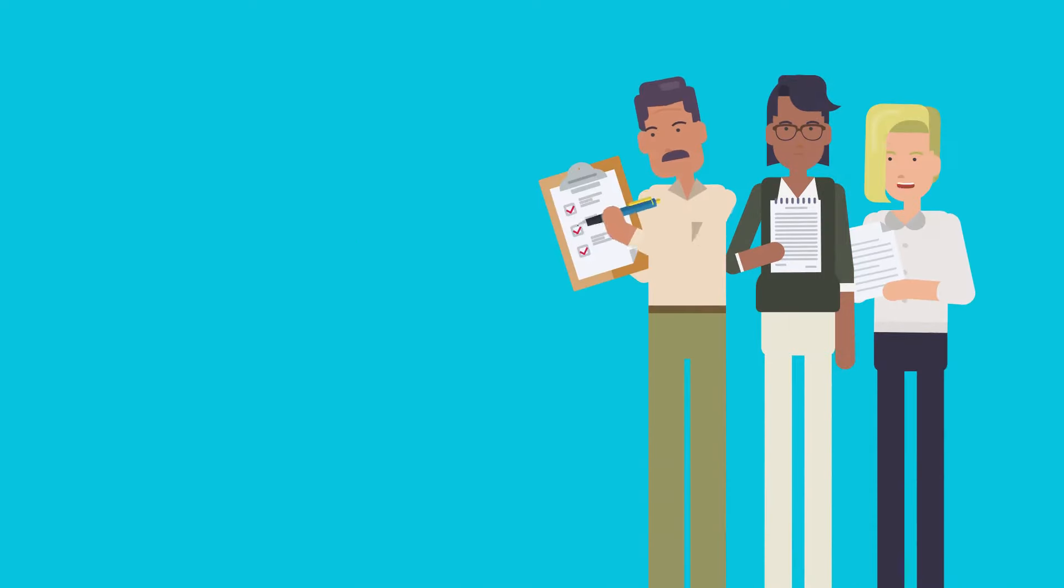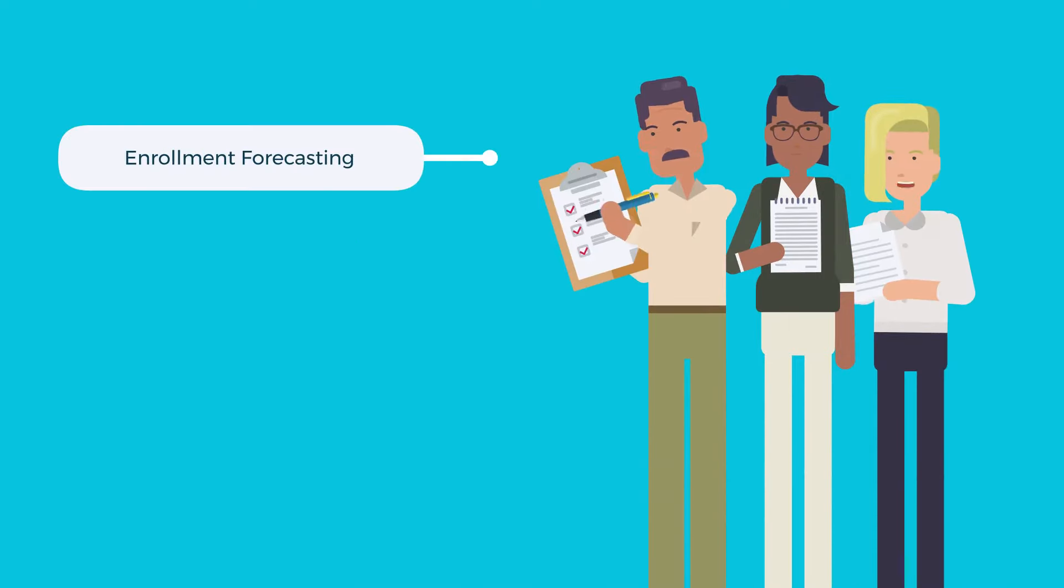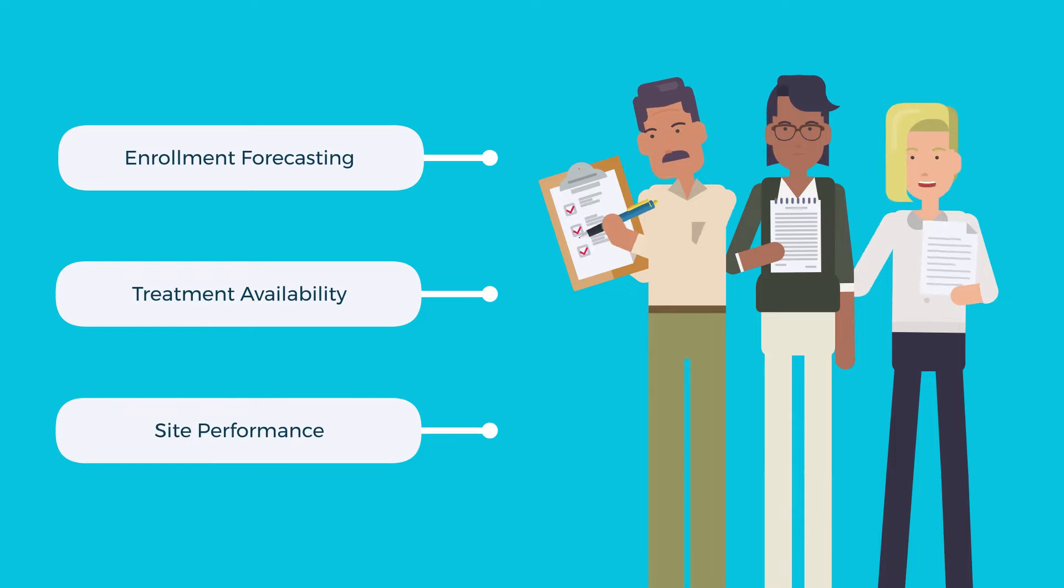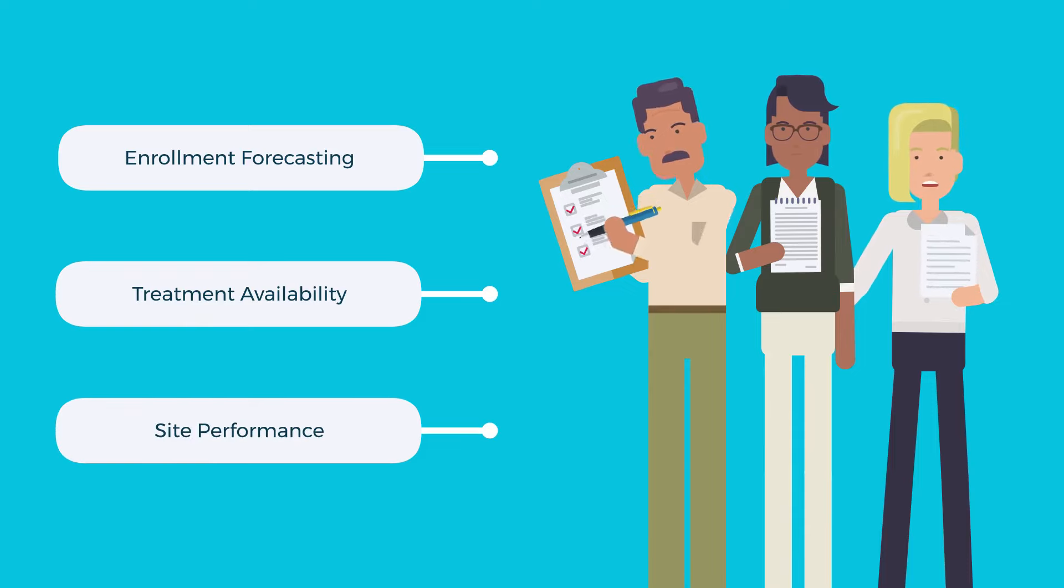They are trying to drive enrollment forecasting, treatment availability, site performance, and more using the data in Excel sheets.